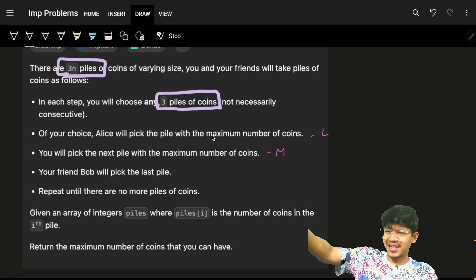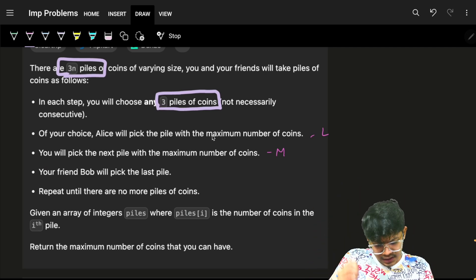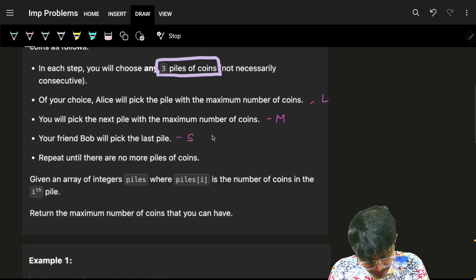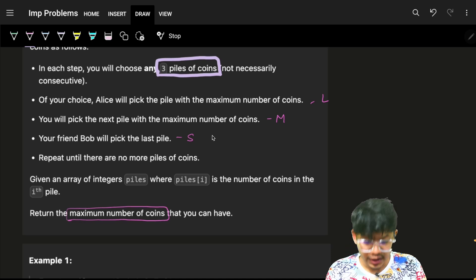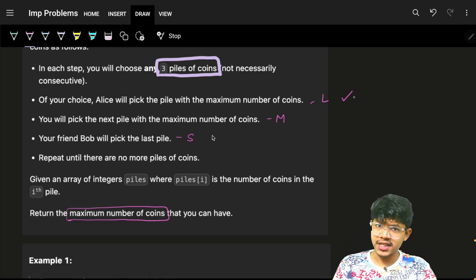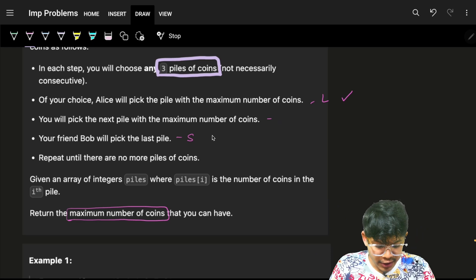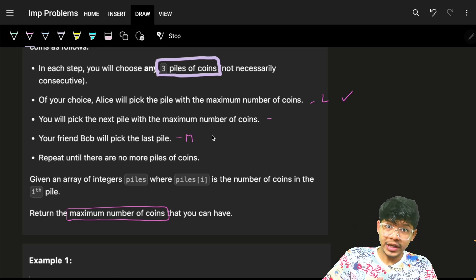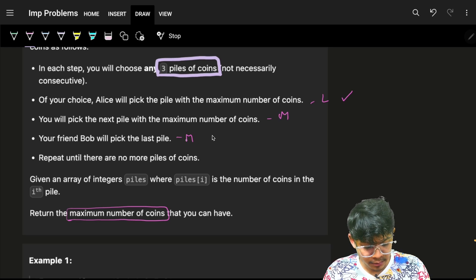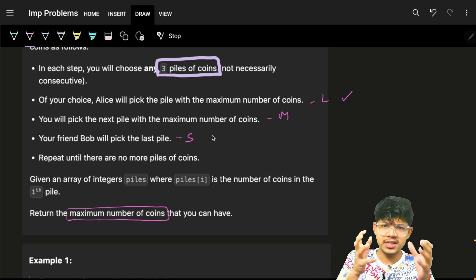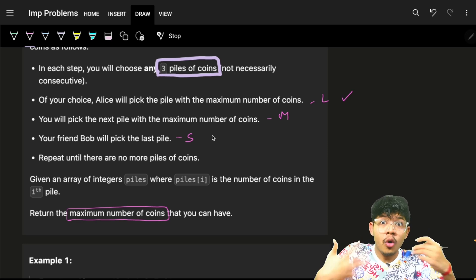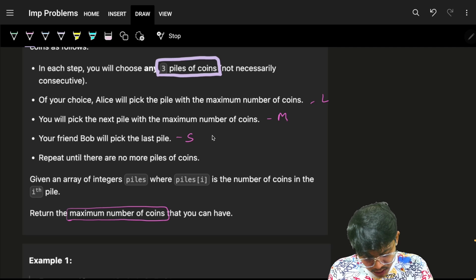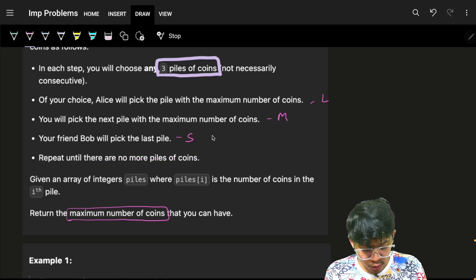You pick the medium number of coins and Bob will pick the last pile, which is the smallest. We want to maximize your coins, so it makes no sense to pick the small coin and let Bob pick the middle. You greedily want your score to be maximum, so you choose the medium value coins. Large is always taken by Alice.